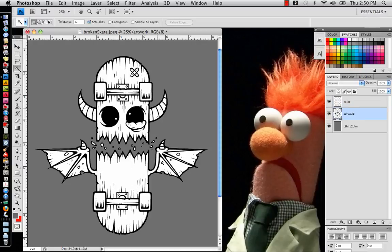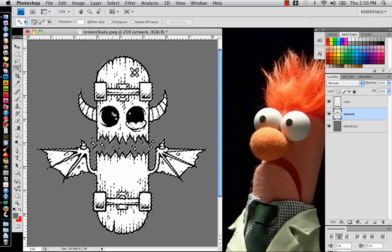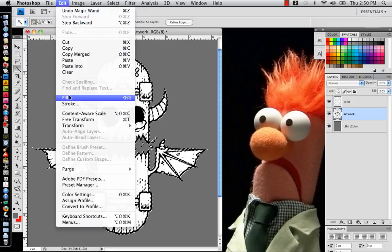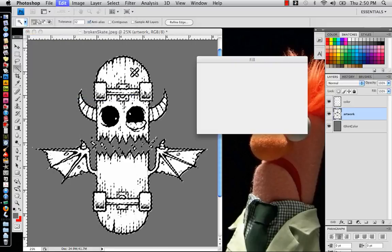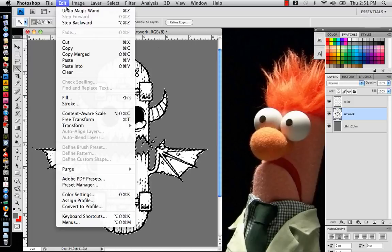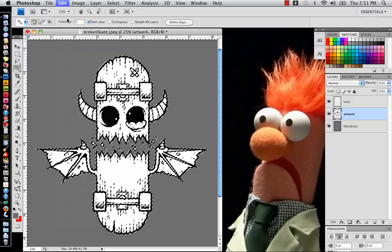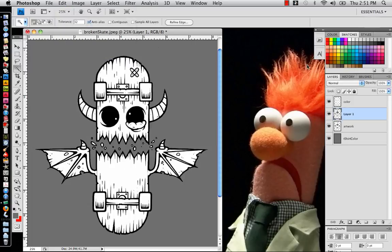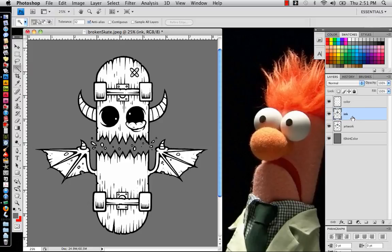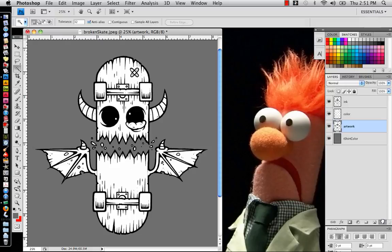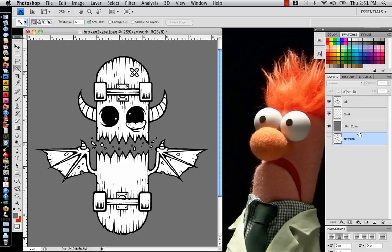Come back to this artwork, select the artwork again, do the same exact thing with the black. Select the black, we select all the black because this is unchecked. Come up to Edit, Copy, Edit, Paste, and here's our ink layer, ink. And typically in this format, you want the ink on top, colors in the middle, t-shirt color on the bottom. And we actually don't need this artwork layer anymore. So we can either click and drag it and delete it, or we can just stick it under here in case you want to save it just in case. I would also toggle off the visibility and just leave it off.